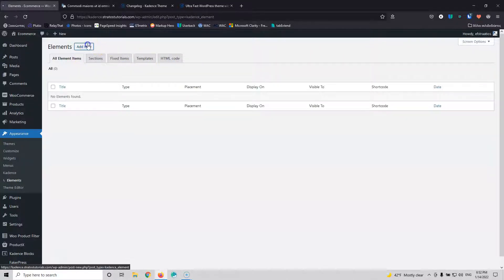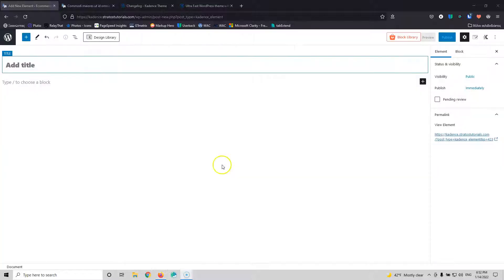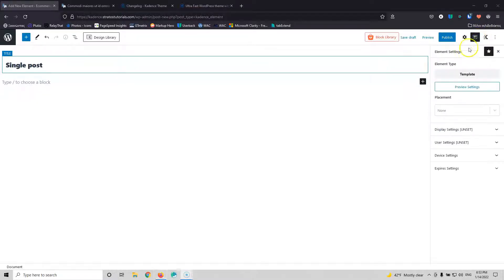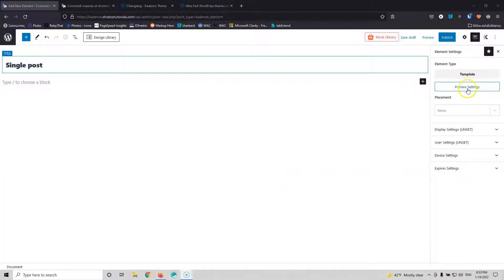We can click Add New and now we're going to select Templates. Here we're going to name it something like Single Post. Now let's go over to the settings of the element. As you can see, we have the template type selected. If you didn't press it, you can also click here and select the template, and then we have the preview setting, which gives us a preview of the post that we want to edit.